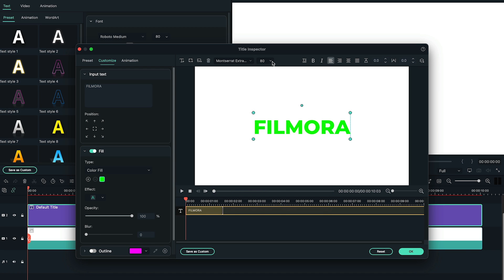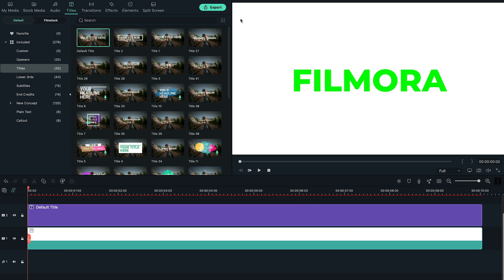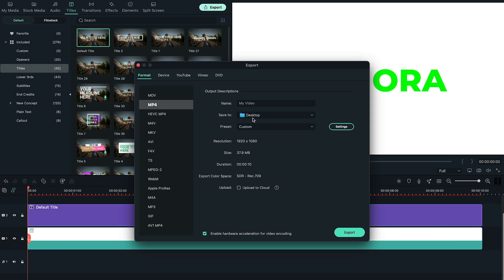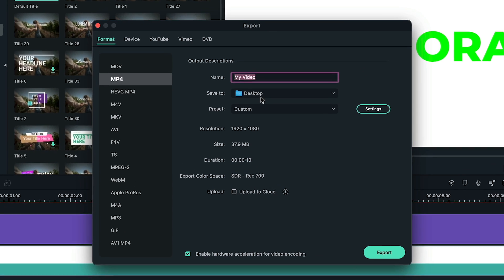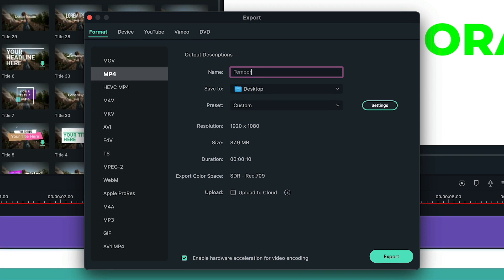Pick your favorite font and size of the text. Adjust the text space if you need by this icon. Save the setting. We export the video and name it temporary this time.